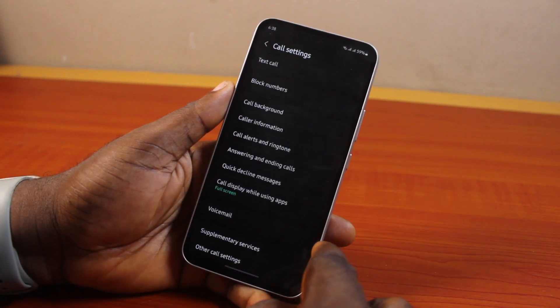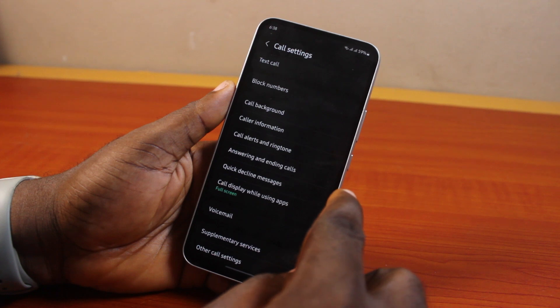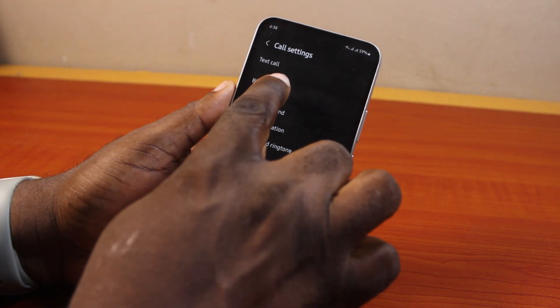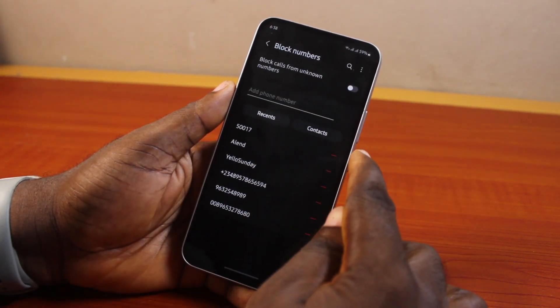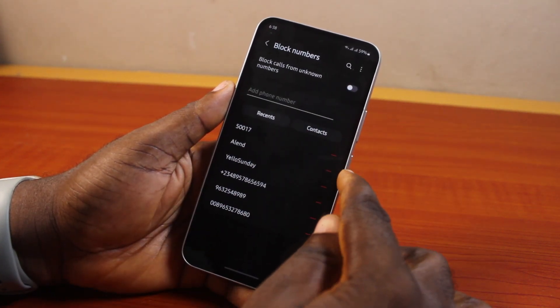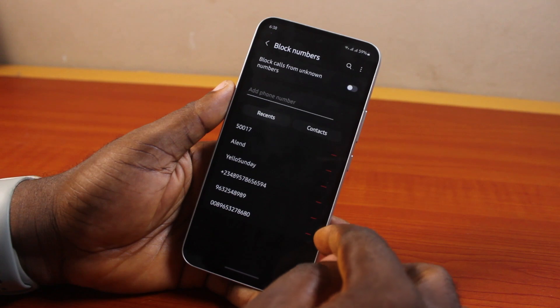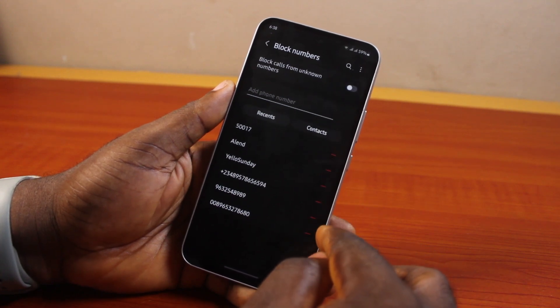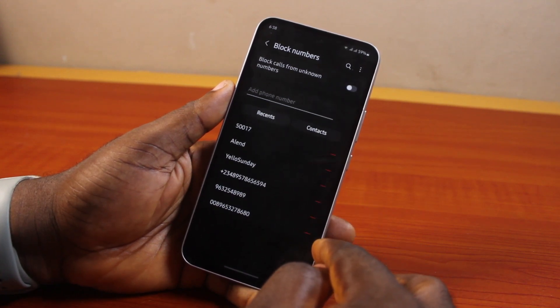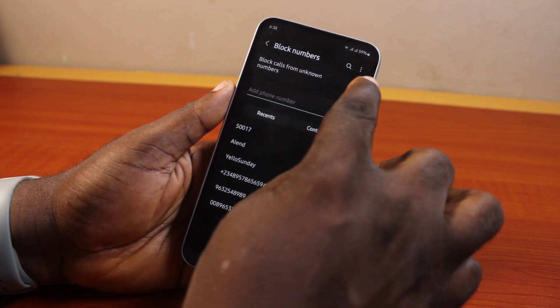Once you select Settings, wait for the settings page to load. On the call settings page, locate Block Numbers. Here you should see all your blocked numbers.